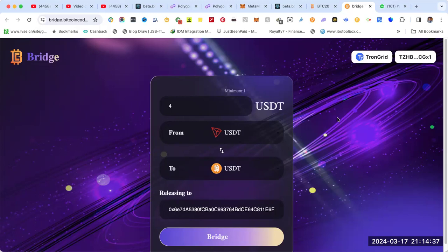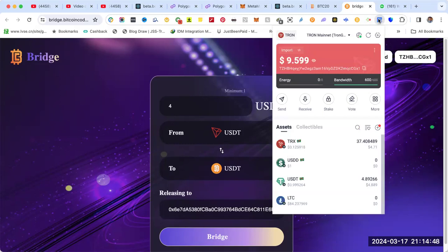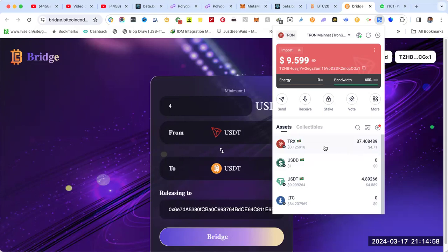First, you need to have TronLink installed and make sure you have enough TRX. I'm going to do a small transaction just to show you. Right now I have 37 TRX which is $4.71, and I have USDT for $8. This is just to show you how to do it.